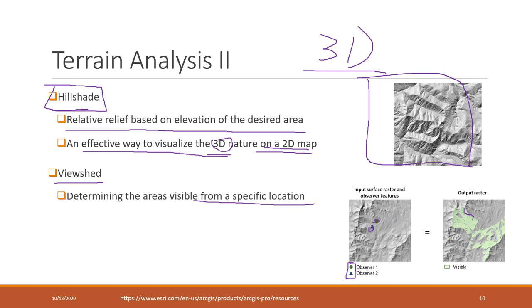The output will be what areas are visible to those observers. This has been used, for example, if you want to check the view for specific areas like a building, or if you want great coverage for your signal tower, you can use viewshed analysis.